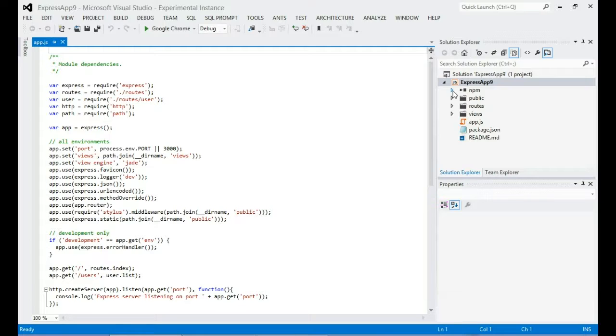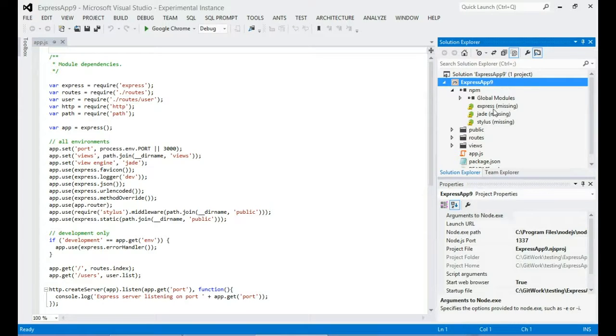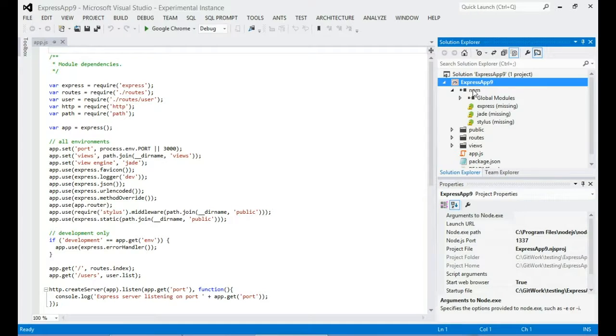Now those of you who've already used the NTVS Alpha will notice quite a lot of changes in the beta. We've made quite a few improvements and the first and most obvious of which I'm going to demonstrate to you now. I have this blank express project and you can see that all my NPM modules are missing.